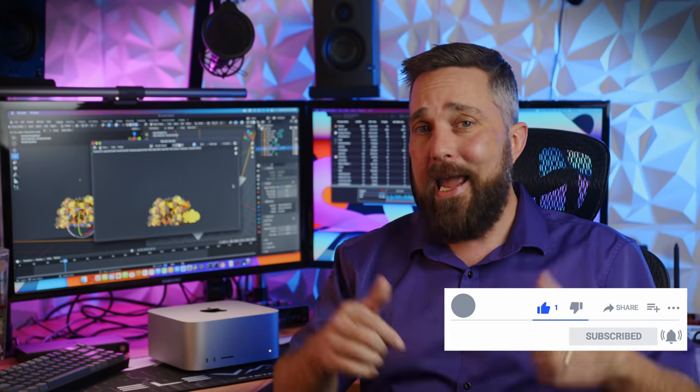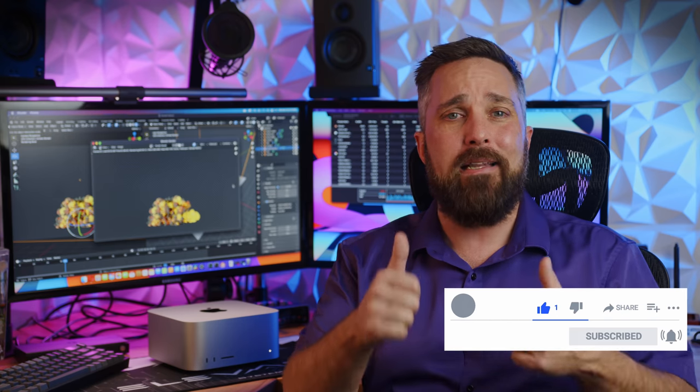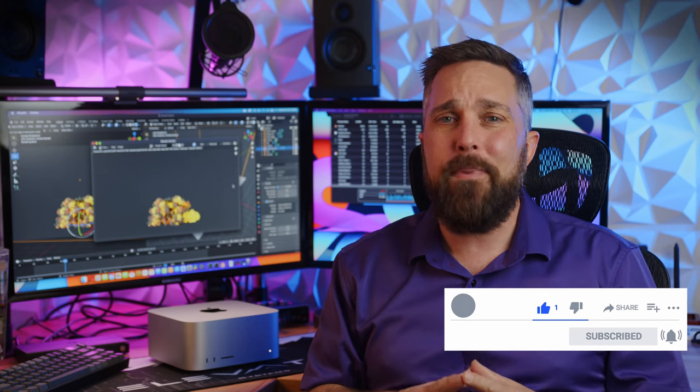If you have any questions, ask in the comments, be sure to hit that like and maybe consider subscribing. And I'll see you in the next one.